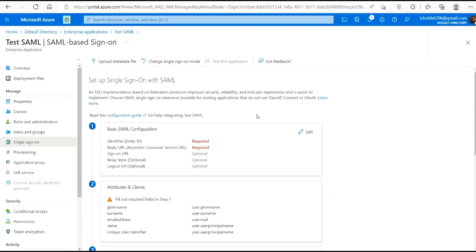Okay, so we have created our enterprise application of non-gallery type, and we have created some users and assigned one user to our application. So now let's continue for this basic SAML configuration.